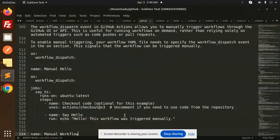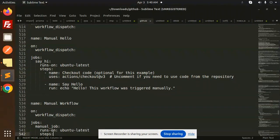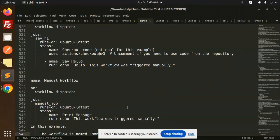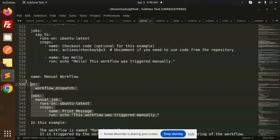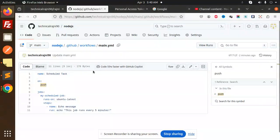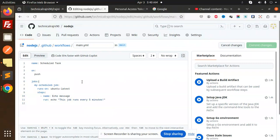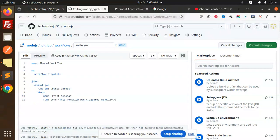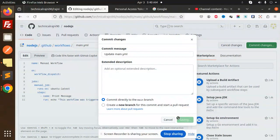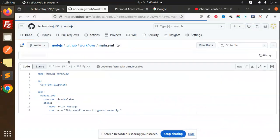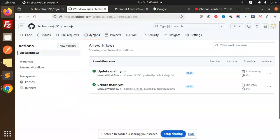I'm not going to do the checkout part, just a simple one. I will use this one named Manual Workflow. I'm going to edit this workflow_dispatch section and commit the changes.